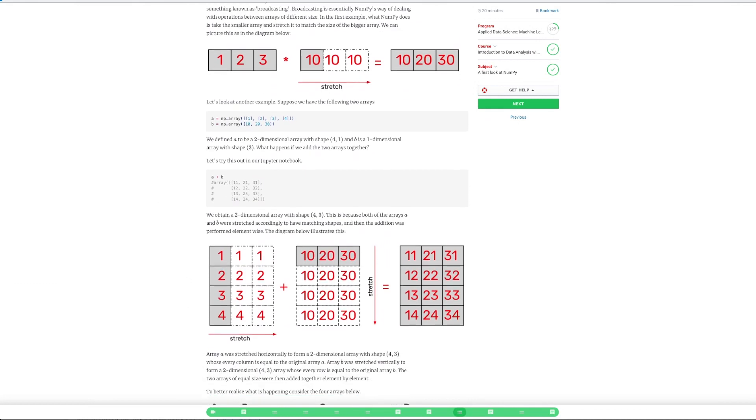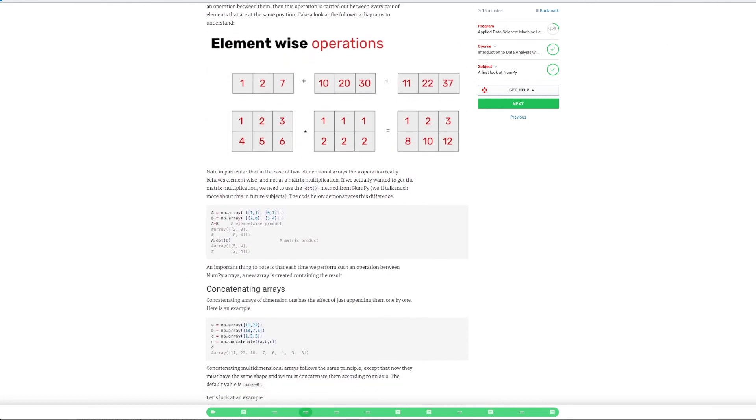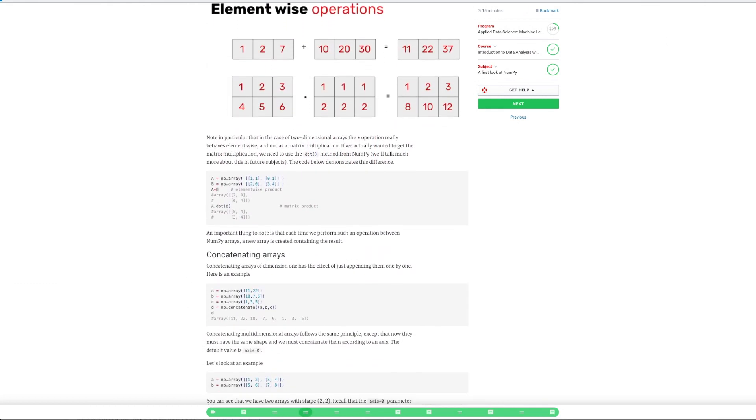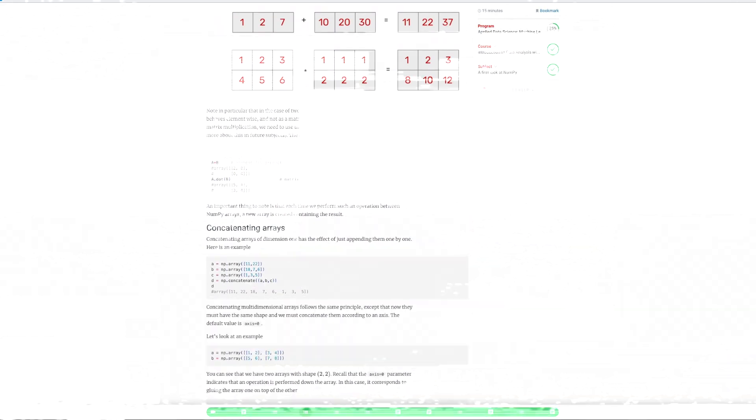We do this via three main methods. We have course exercises throughout the program, we have coding assignments, and we have the project work.